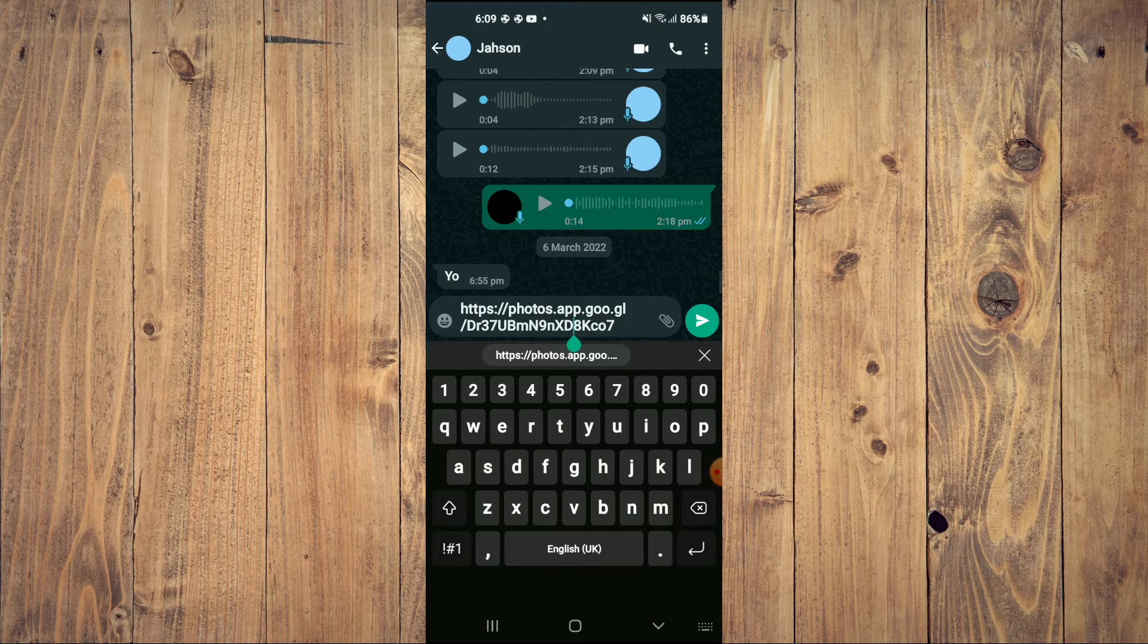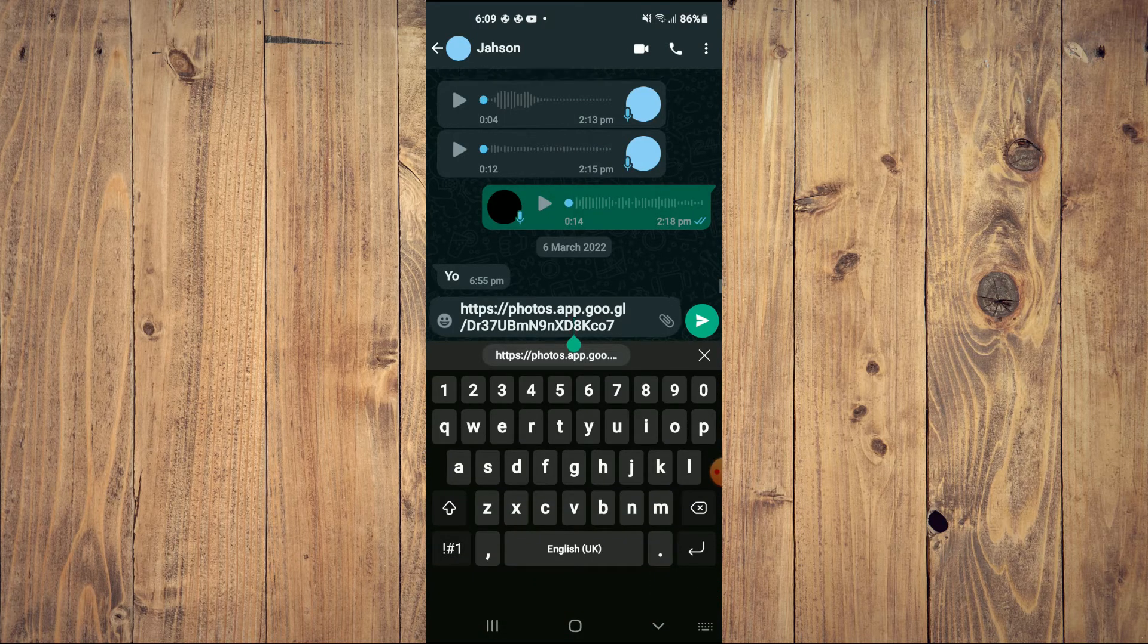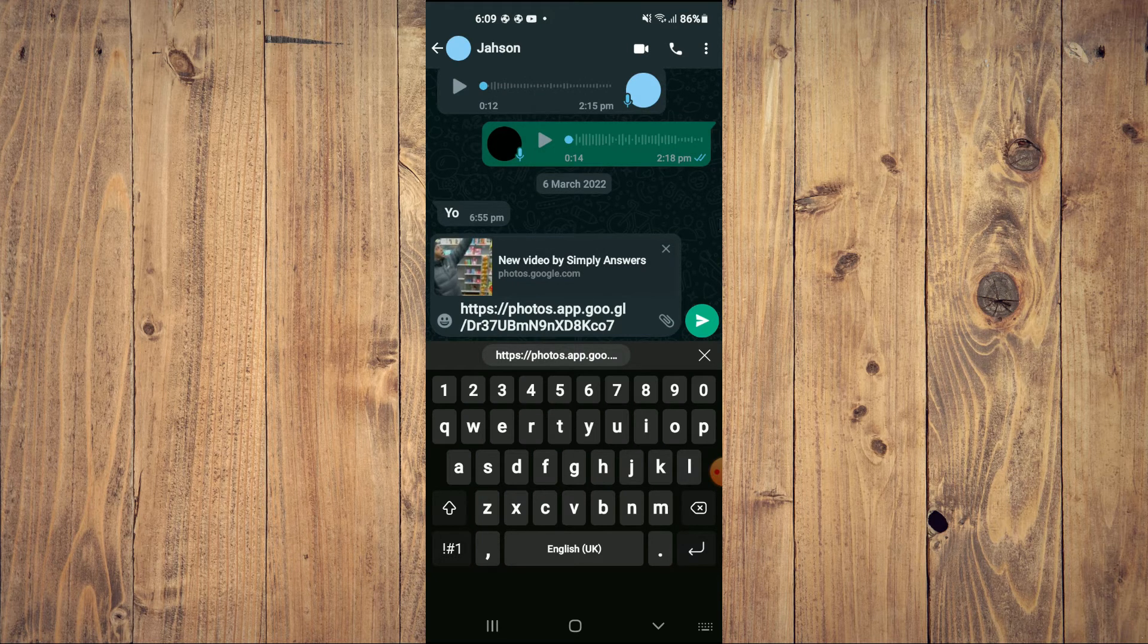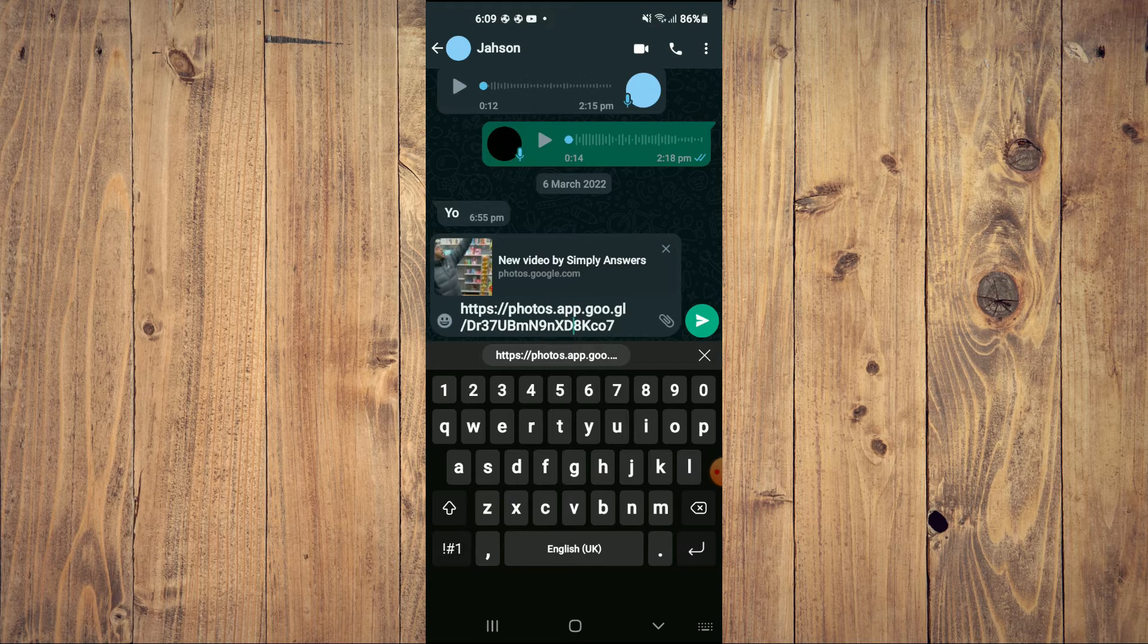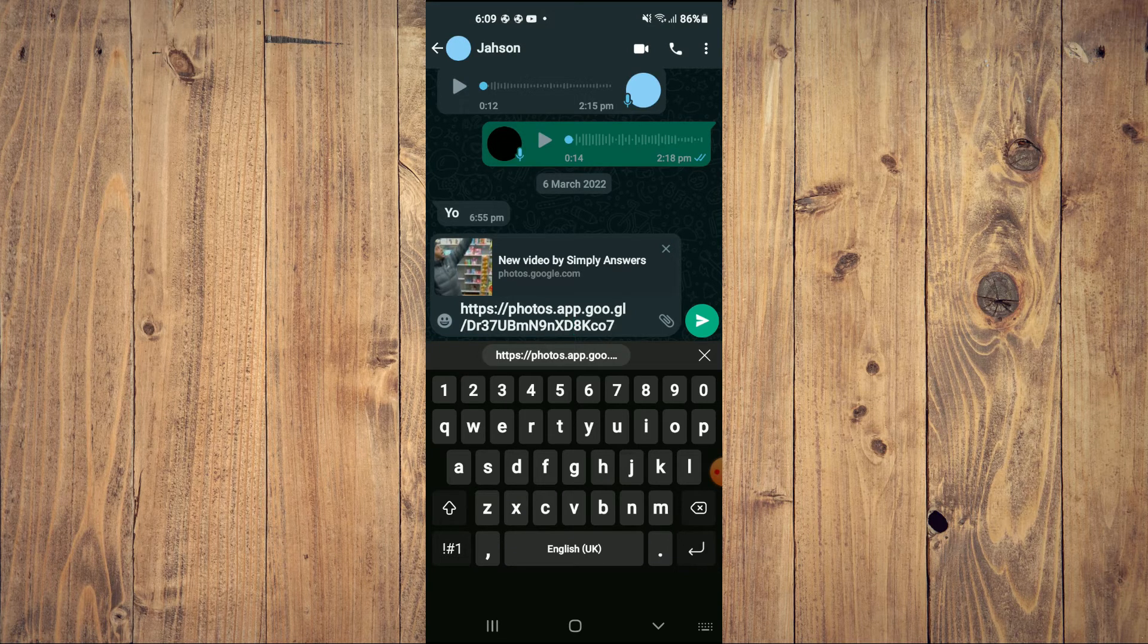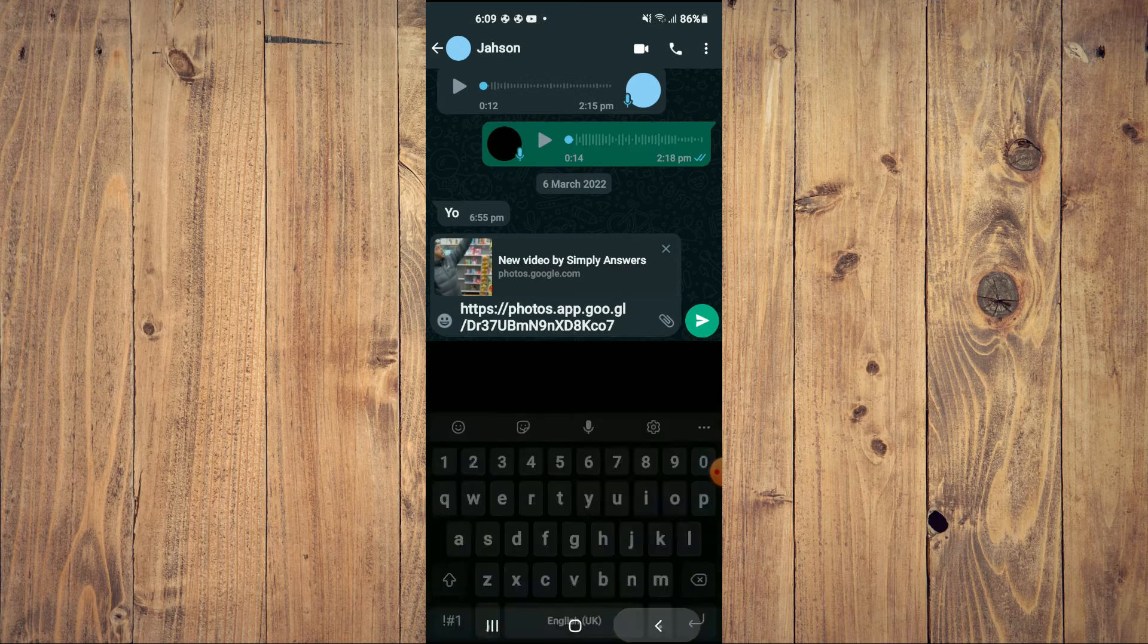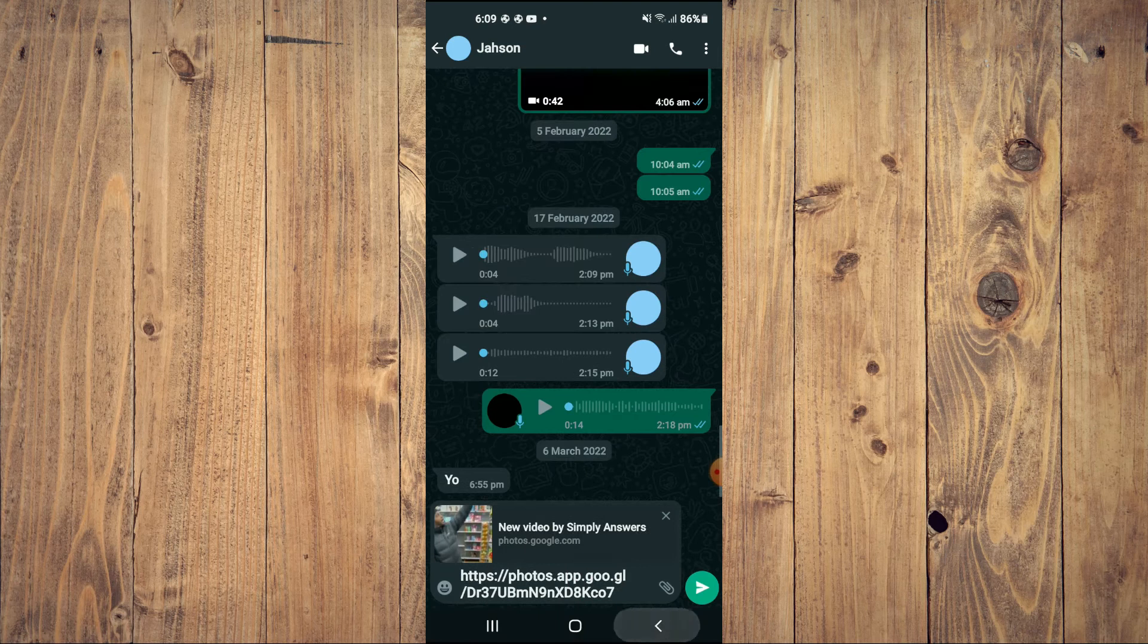Once the person has received the link, all they will have to do is tap on it and they'll be able to download the video. A second way you can share large video files on Android is by using Google Drive.